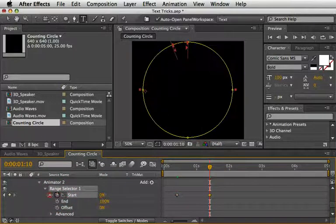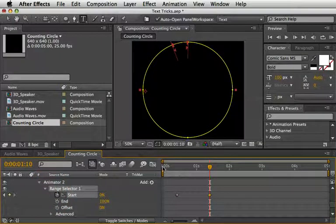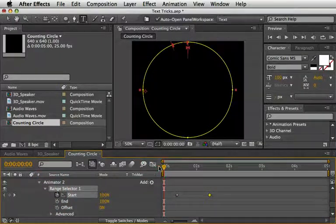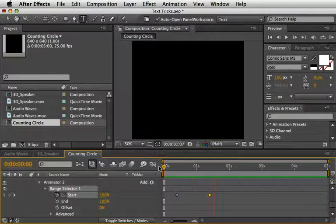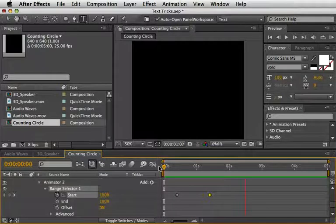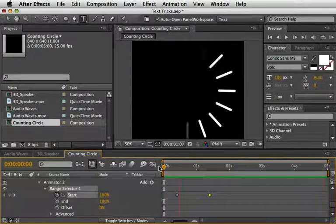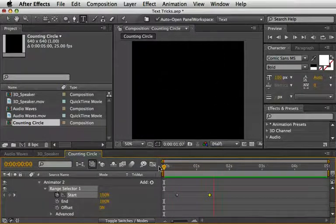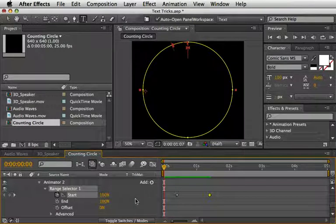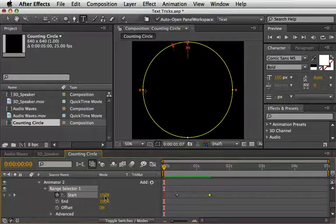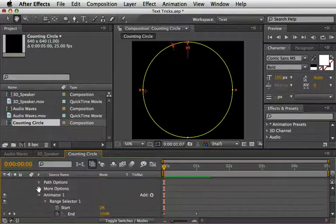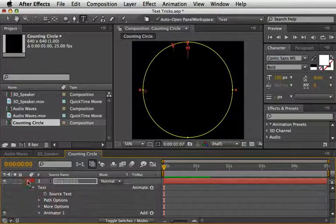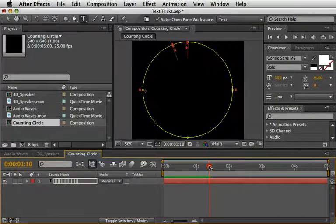Again choose the opacity animator and lower it to zero percent. Next, let's create a reverse animation. So at 10 frames set a keyframe for start with the value of 100 percent. Move one second forward to 1:10 and set it back to zero.